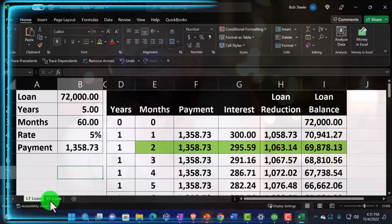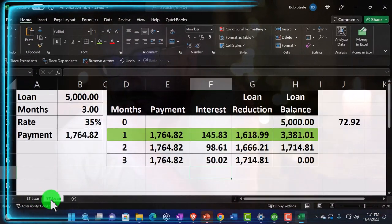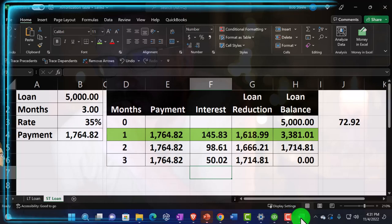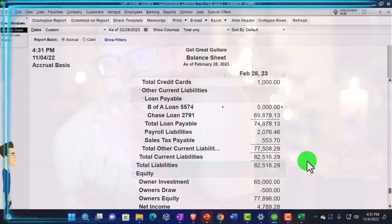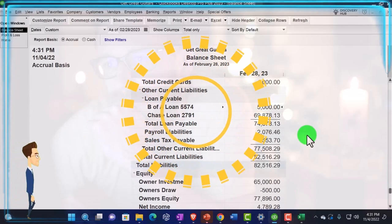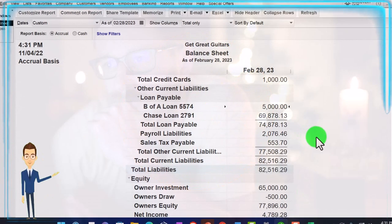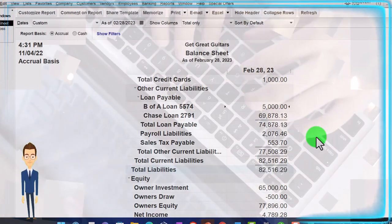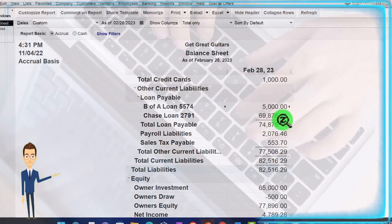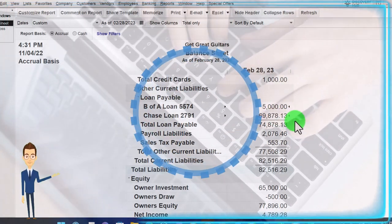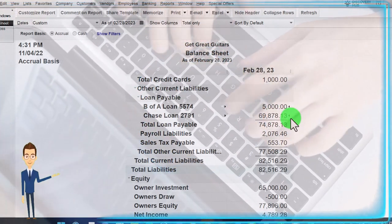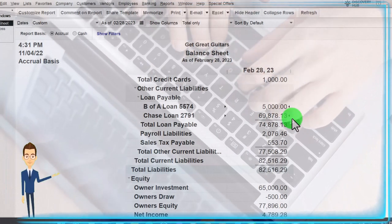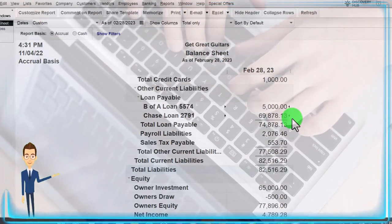These two loans then can tie out to their related amortization schedules, which I've put together over here. So now we can, as we enter the payments, we can tie them out to our loan schedules. Also, just realize the other thing related to the loans is that you might have a short-term loan and a long-term portion to the loan.